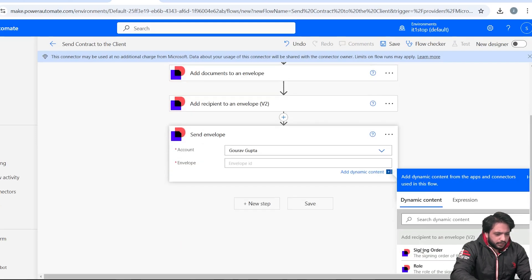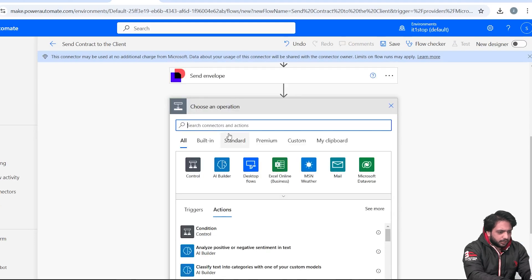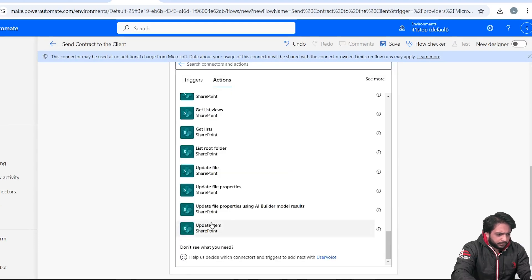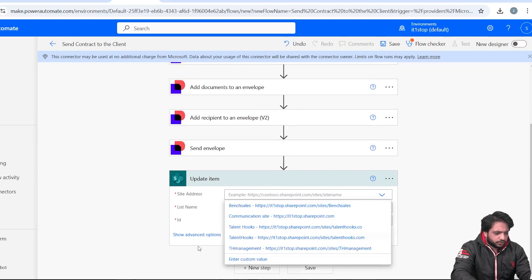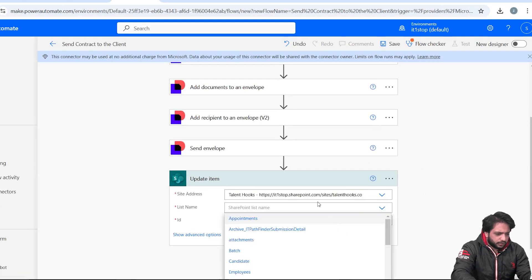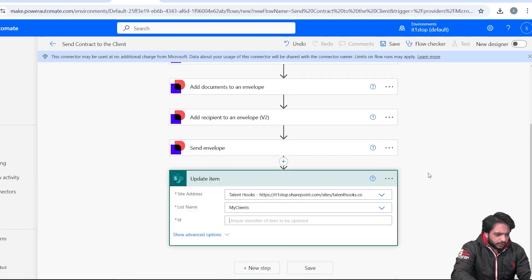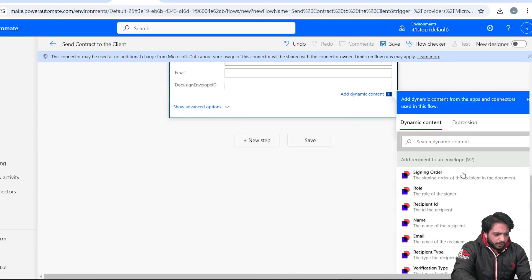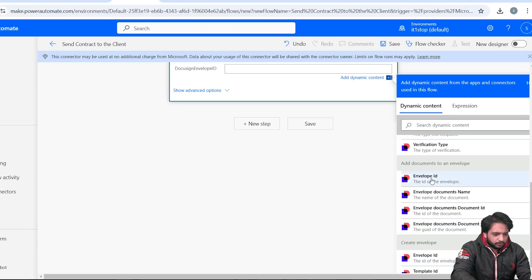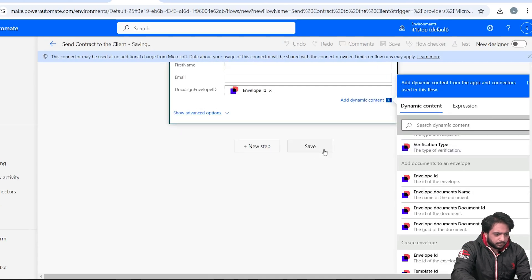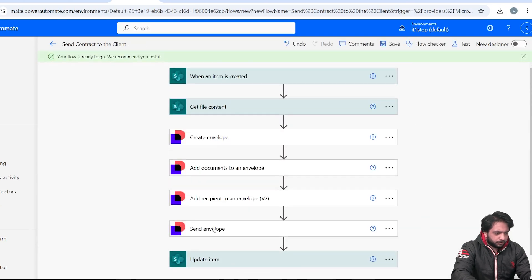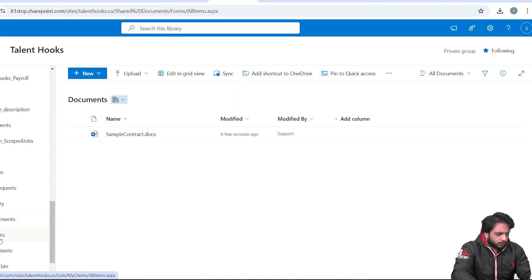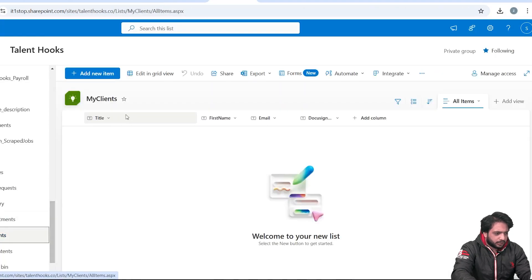After that we need to send our envelope, so I will write DocuSign and select 'Send Envelope', adding the Envelope ID. Then we will update our SharePoint list — I'll add the 'Update Item' action, select our SharePoint site, set the list name to 'My Clients', select the ID from the trigger, add the Envelope ID to the envelope ID field, and click Save. Our flow is now created.